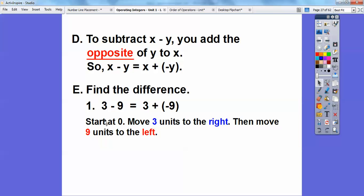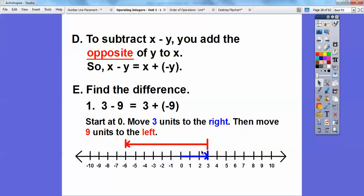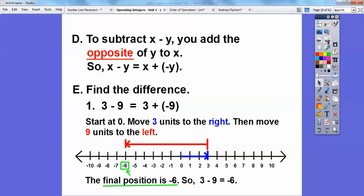Three minus nine becomes three plus negative nine: go three units to the right, then nine units to the left because that's negative. Start at zero, three units to the right, then nine to the left. I ended at negative six. The final position is the answer. So three minus nine is negative six.